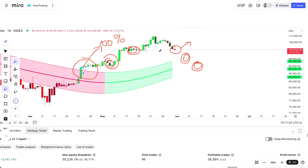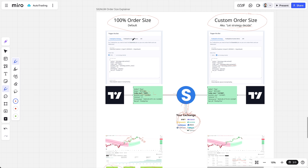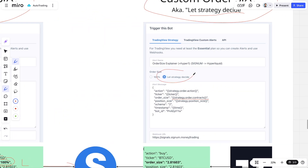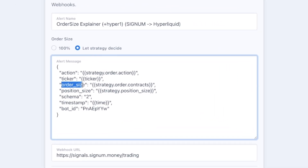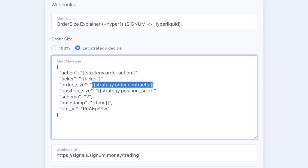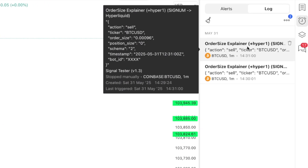If you want easing in and easing out — basically pyramiding — you cannot use the 100 order size. Instead you have to use the 'let strategy decide' feature. When using this feature, the order size is defined by your TradingView strategy. There is a placeholder and TradingView replaces it whenever a trading alert fires. For example, a sell signal alert might have an order size of 0.00096 — an absolute number, not a relative percentage.